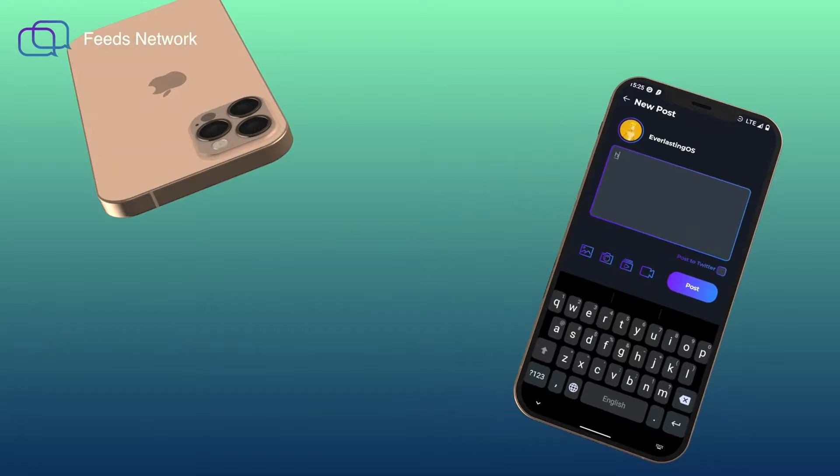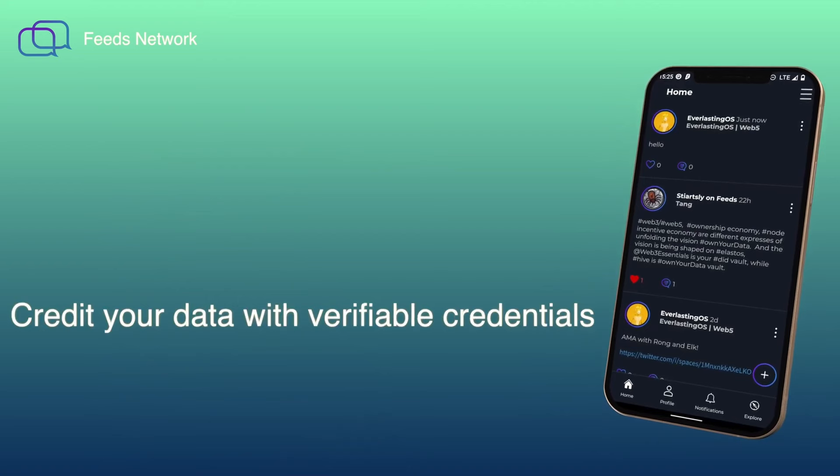Feeds Social is a truly decentralized social media where users can own all the content of their social account. Users can download the app today and stop worrying about biased algorithms or restrictions imposed by centralized entities.